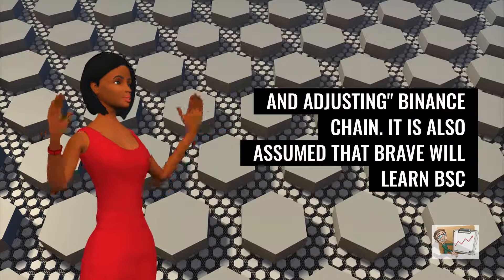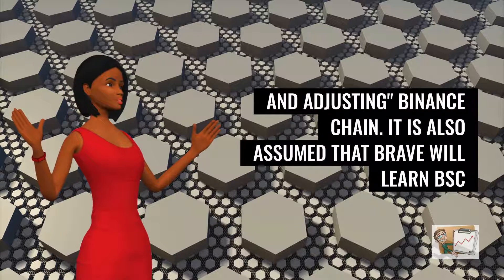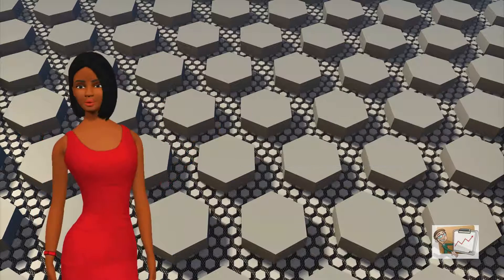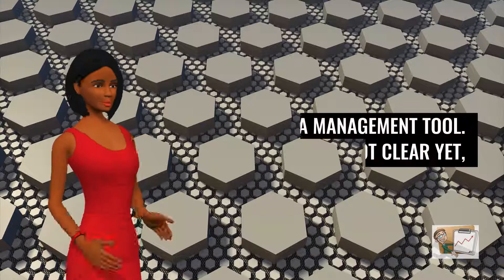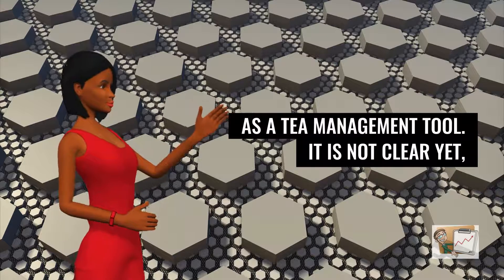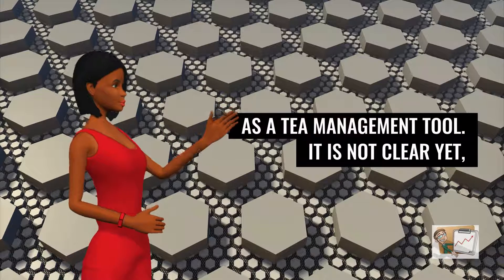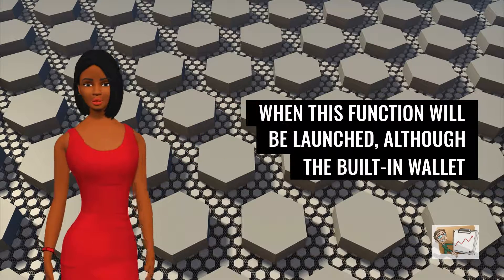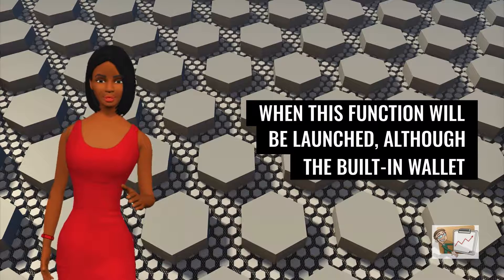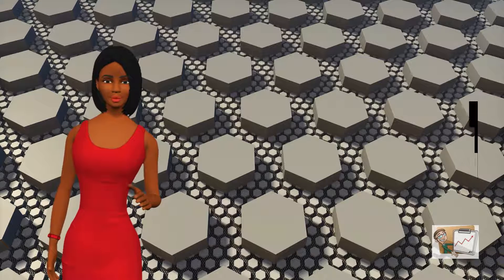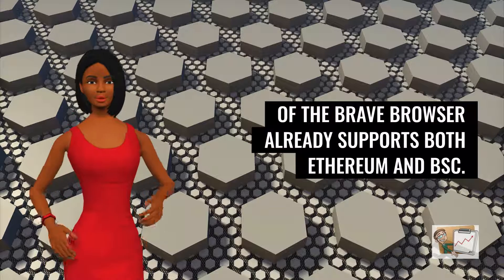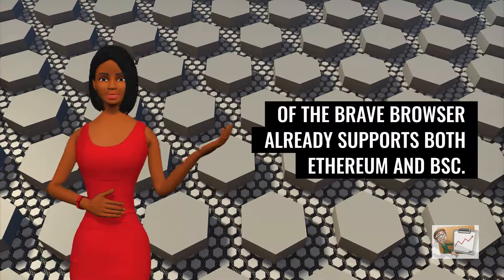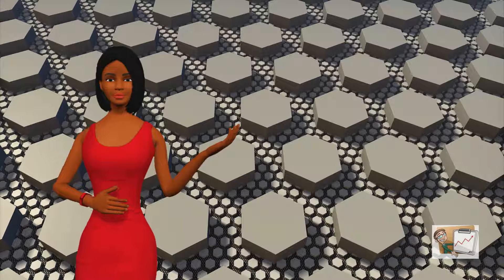It is also assumed that Brave will leverage BSC as a team management tool. It is not clear yet when this function will be launched, although the built-in wallet of the Brave browser already supports both Ethereum and BSC.